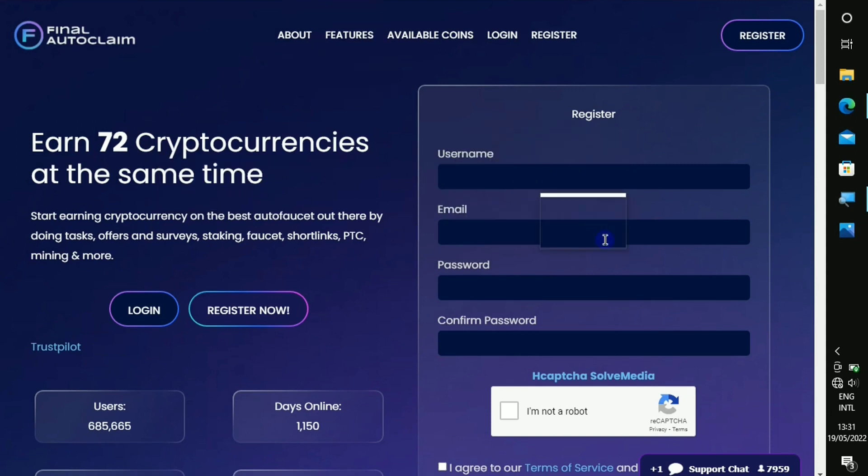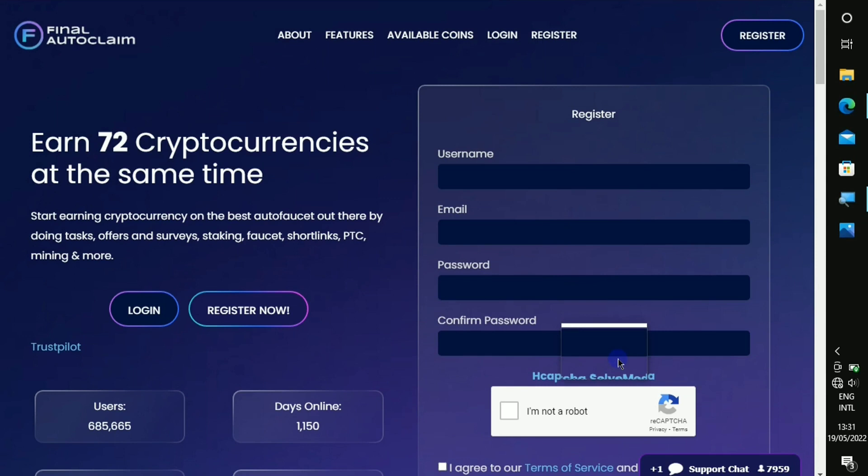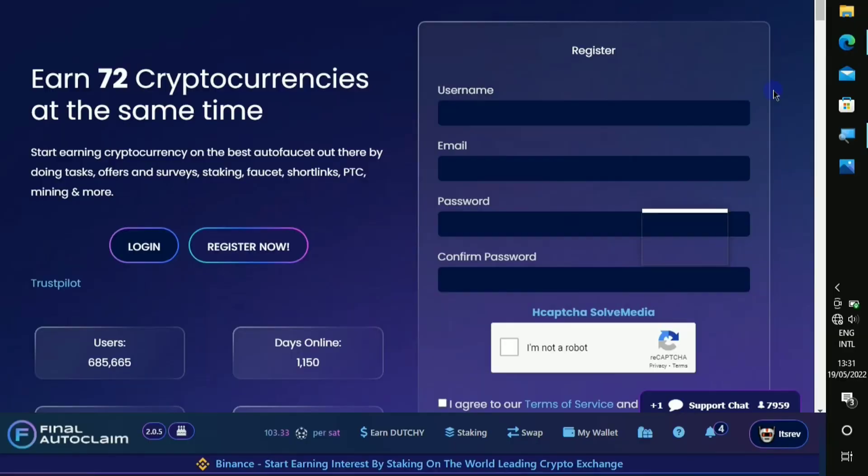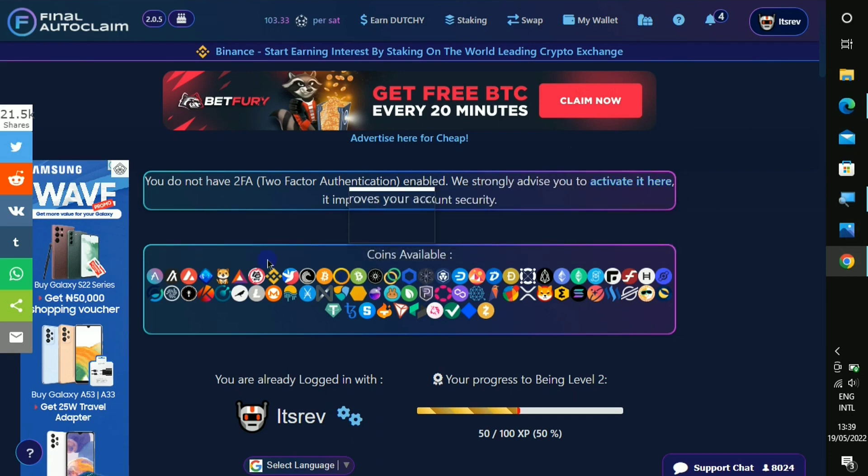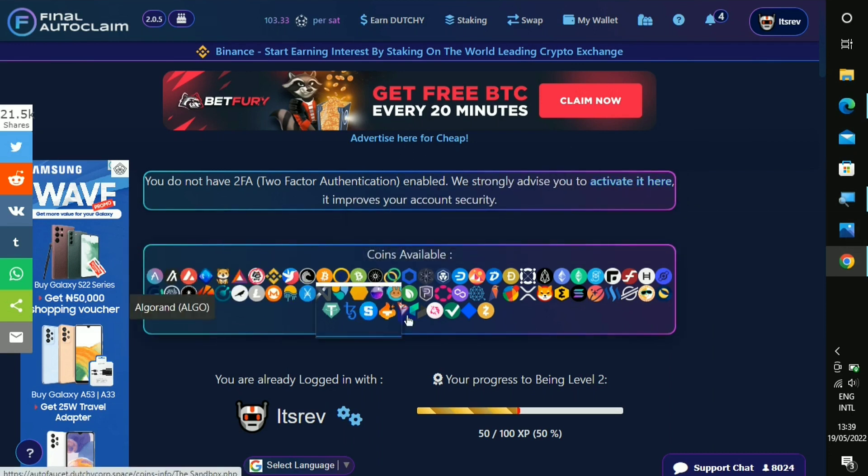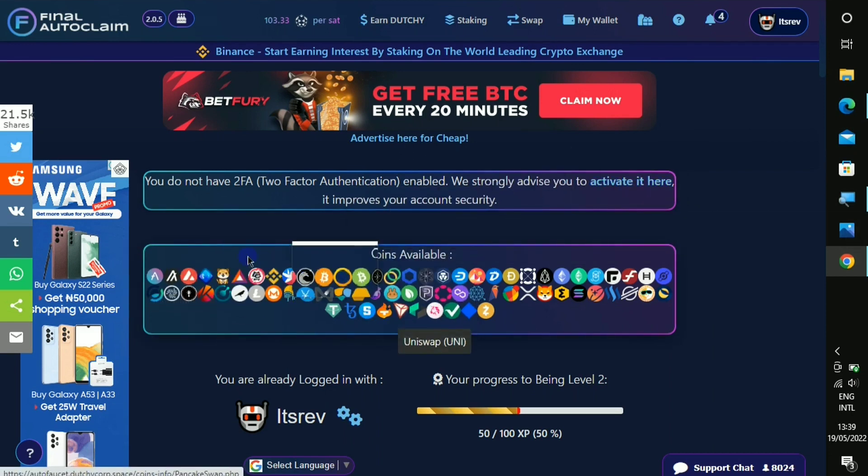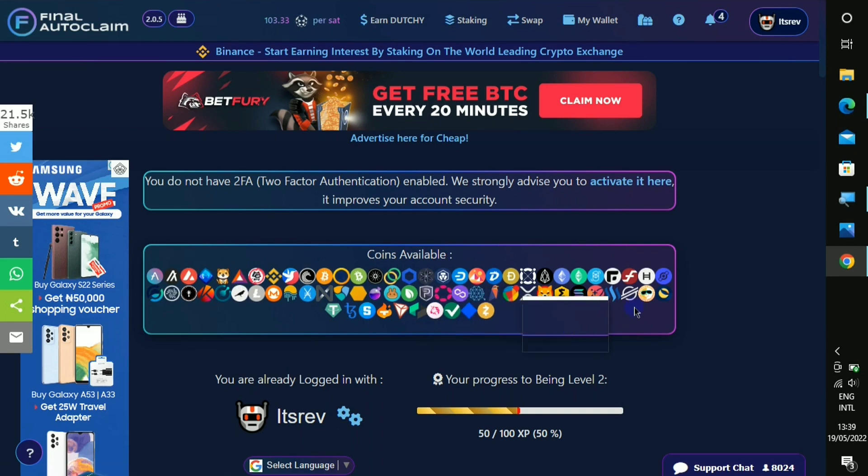Just click on the link, it is gonna take you right here. Once you're right here you just have to put in your username and your email and then register an account.